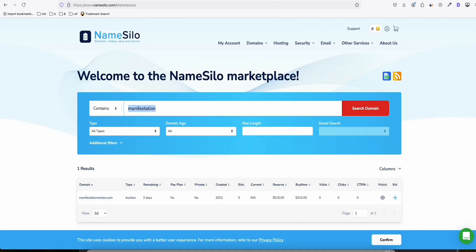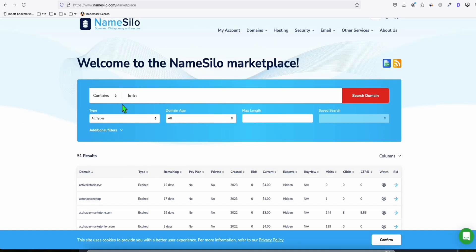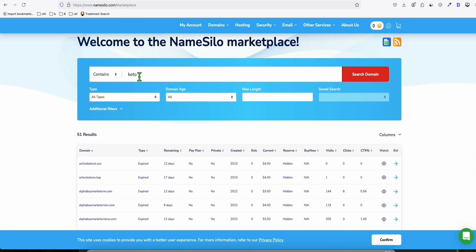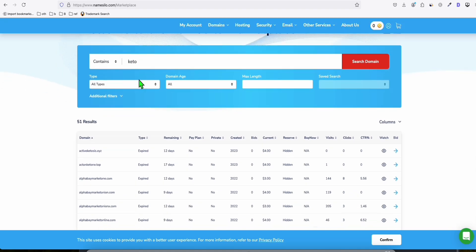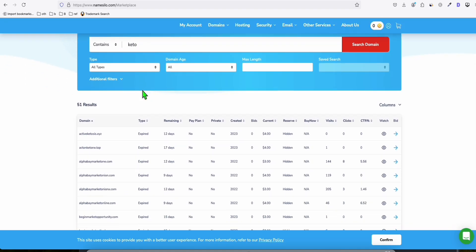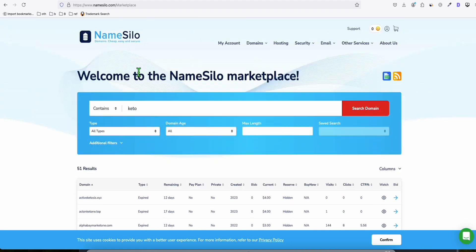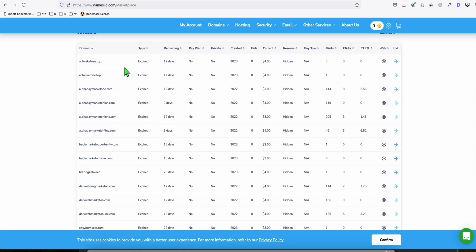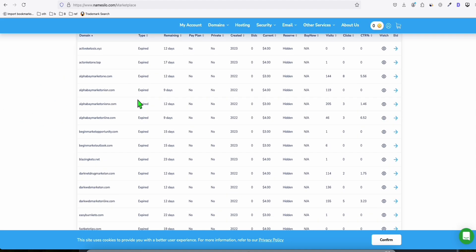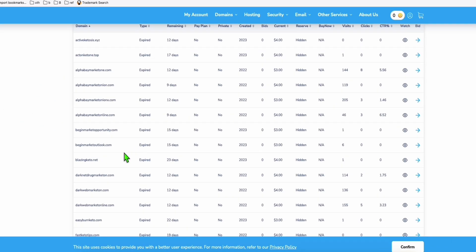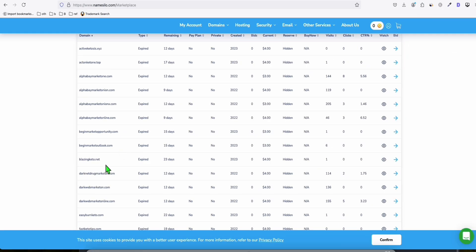Let's try something else. Let's check keto as a seed keyword. This is really great—you don't have to pay for Spamzilla or any other premium tool to search for expired domains. You can always come to NameSilo marketplace and register your domain here.